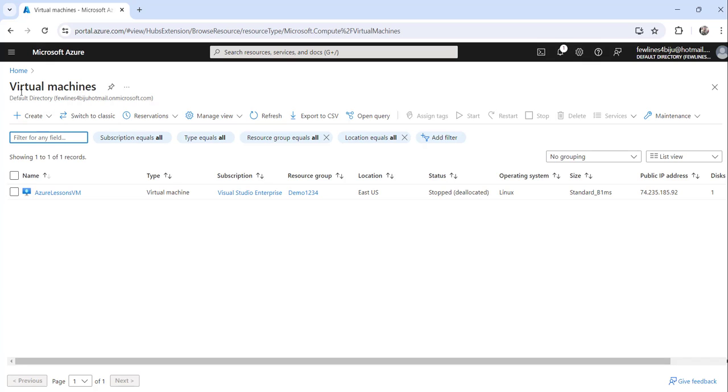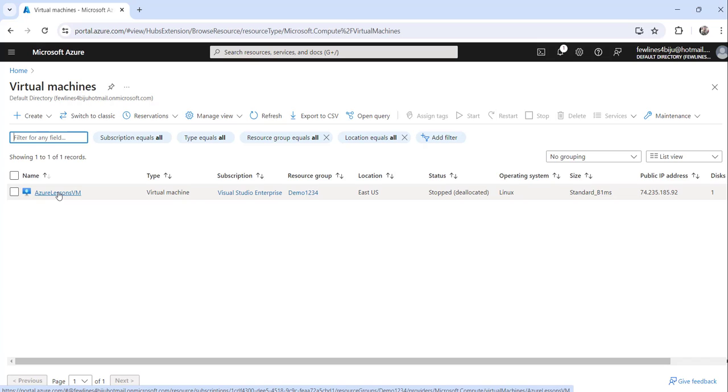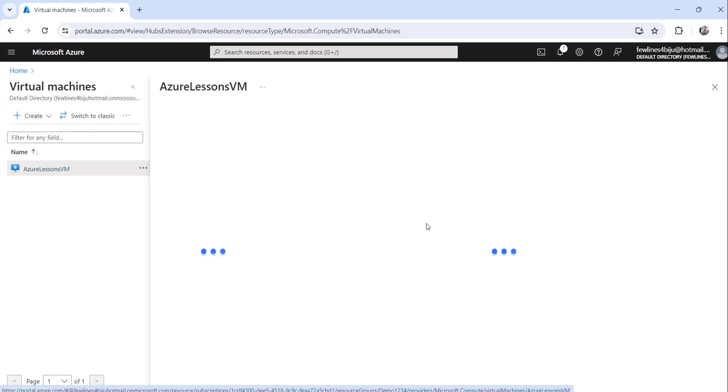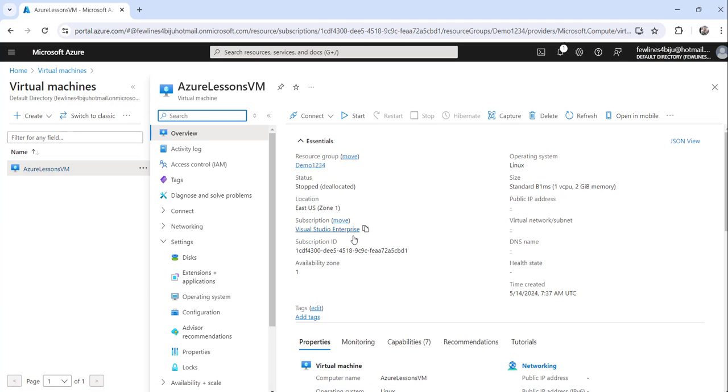On this virtual machines page you will see the list of virtual machines that you have created. Now click on the virtual machine for which you want to change the disk size. Click on that specific virtual machine.